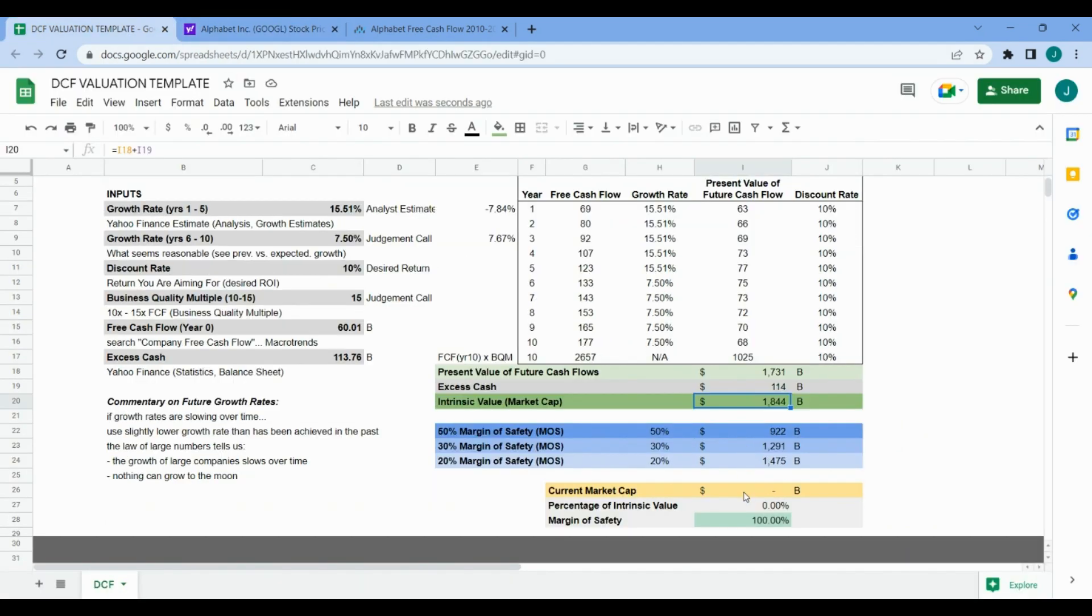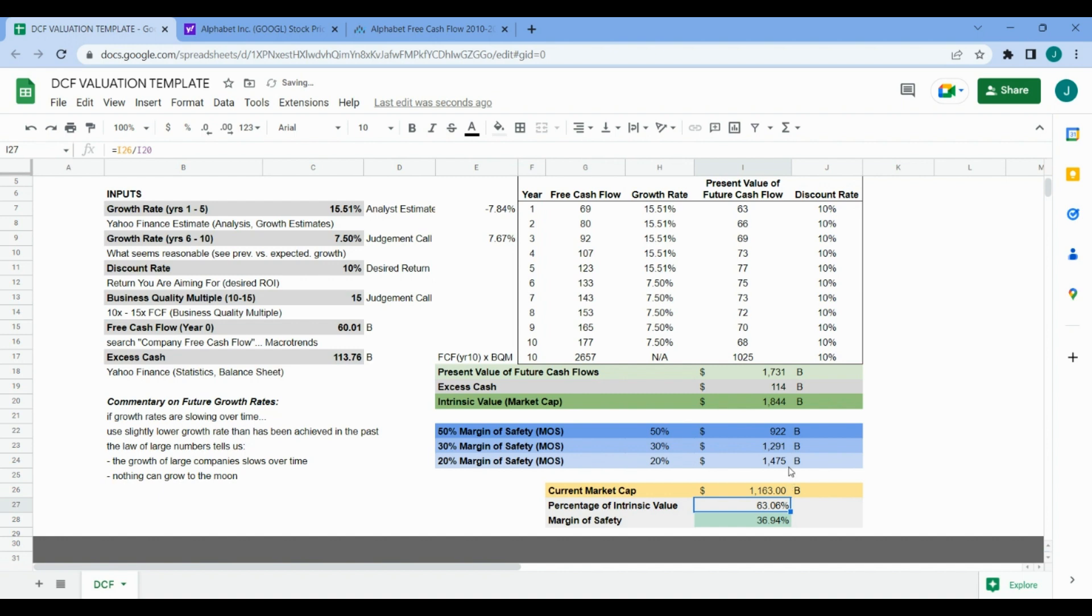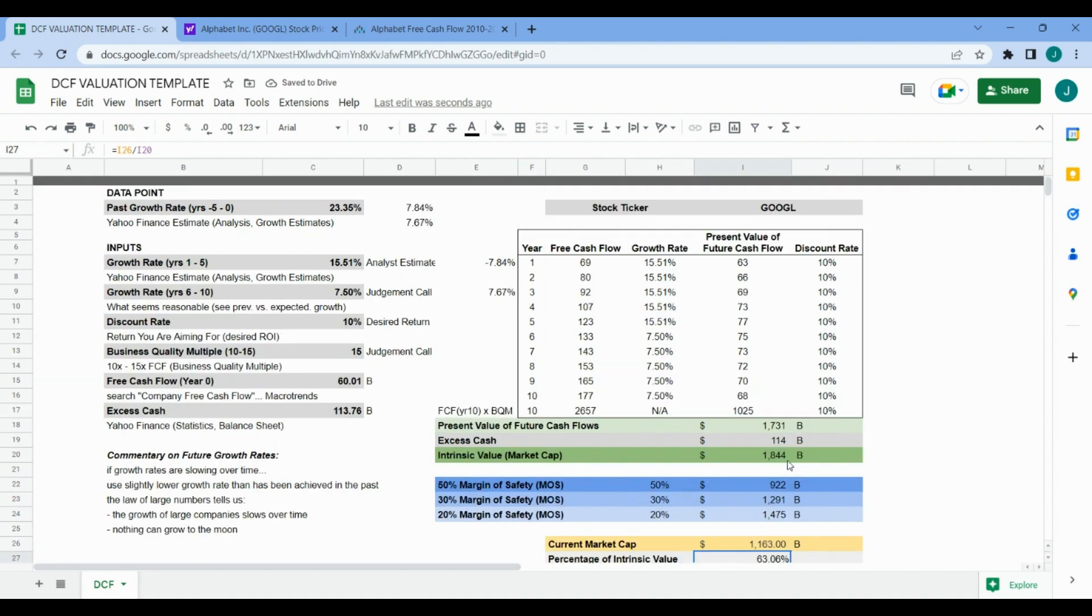That is less than our intrinsic value, which is a good thing if we're looking to buy a business like this. That's trillion, not billion, so I'll add a comma.